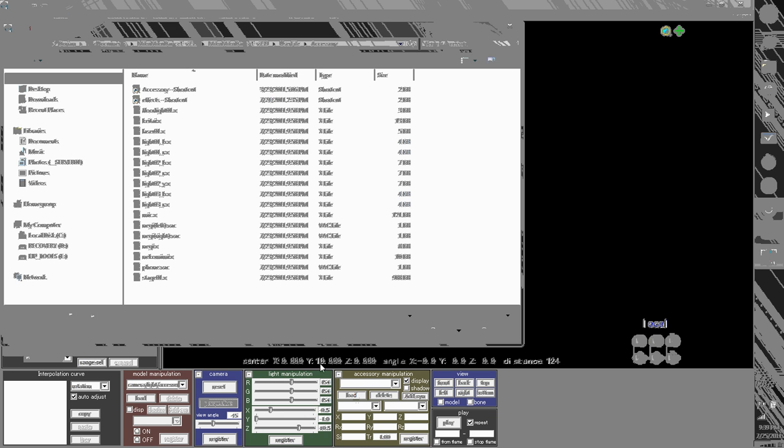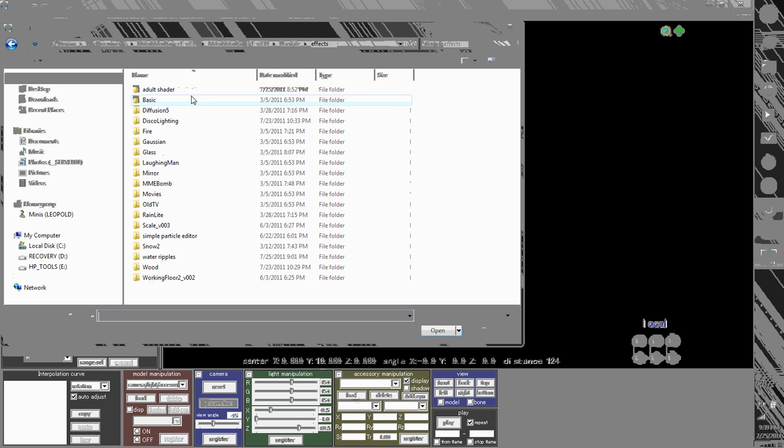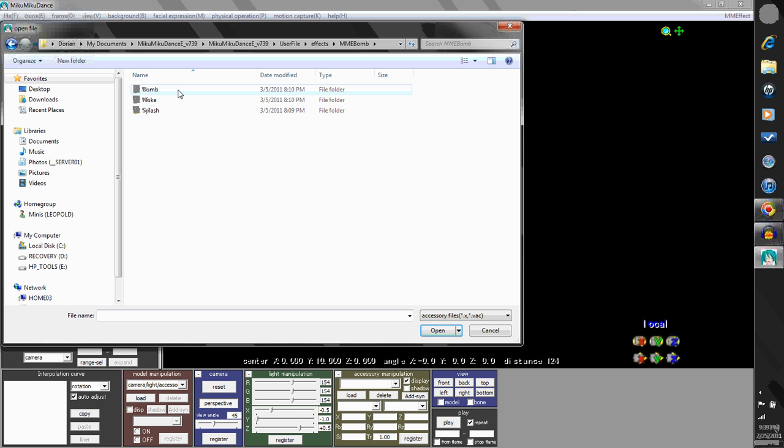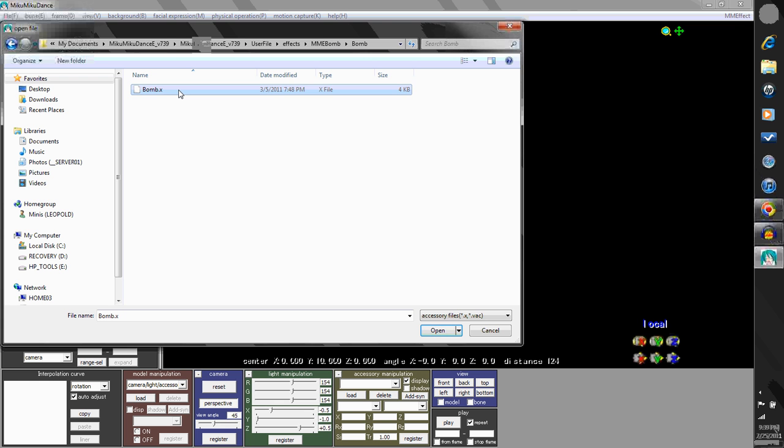So I'm going to load the X file for the bomb. Bomb, nuke, and splash all work the same way. So what you do for bomb, you do for nuke, etc. So I'm just going to open up the bomb X file.